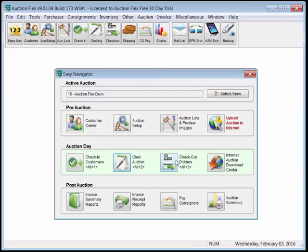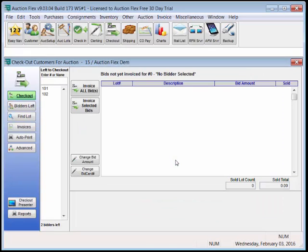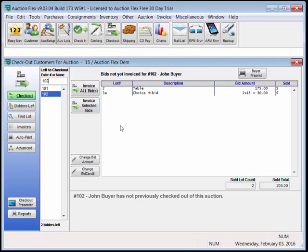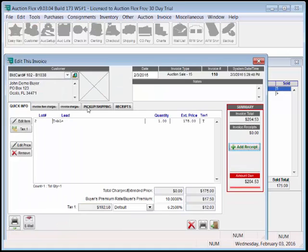Let's go to checkout and take a look at invoicing. Our checkout screen allows you to enter the bid card number or the person's name. If 102 walks up, we can see the items that John Beyer has bid on, and if needed, we can change the bid amount or change the bid card number.